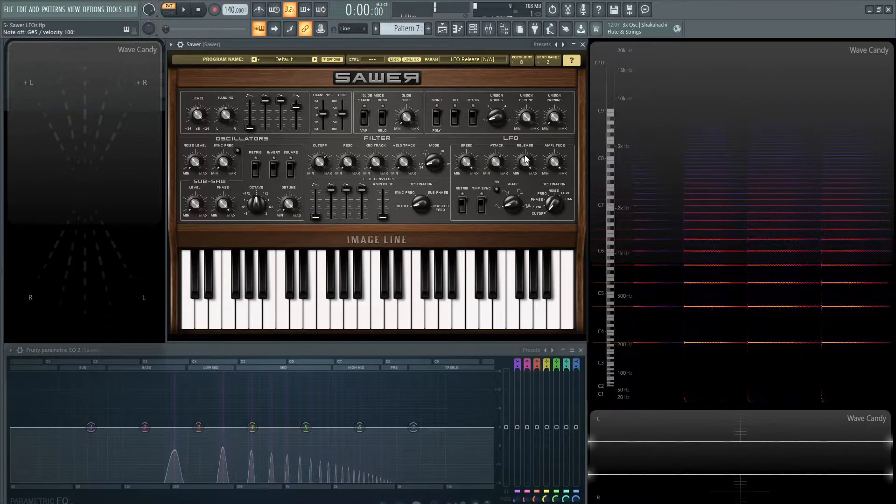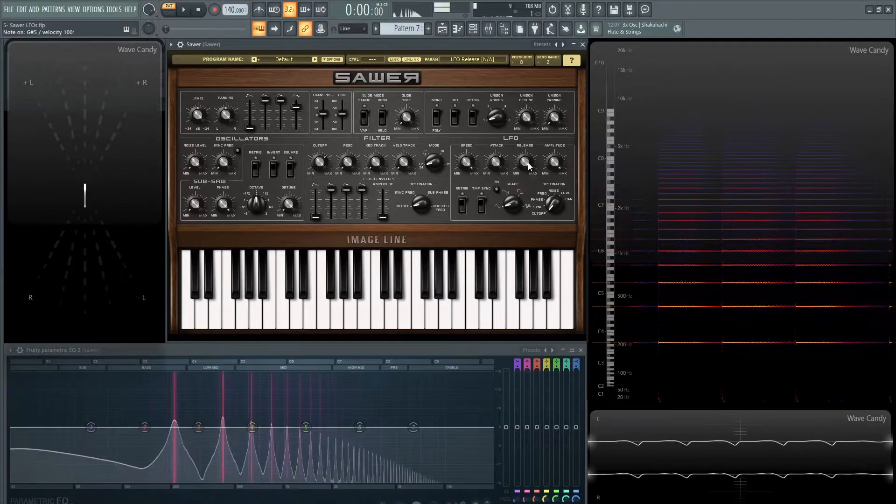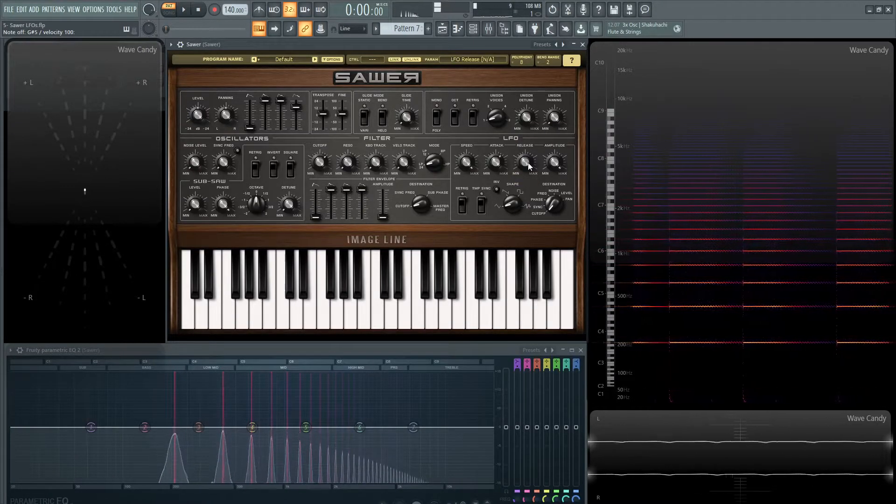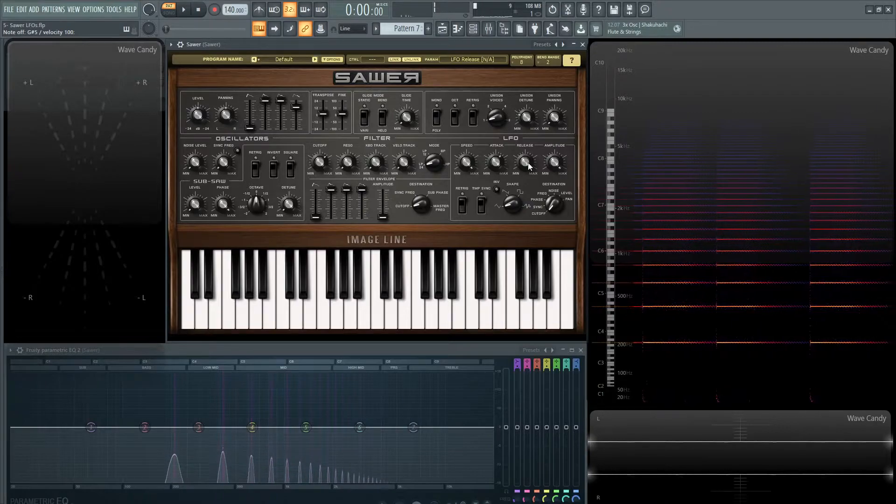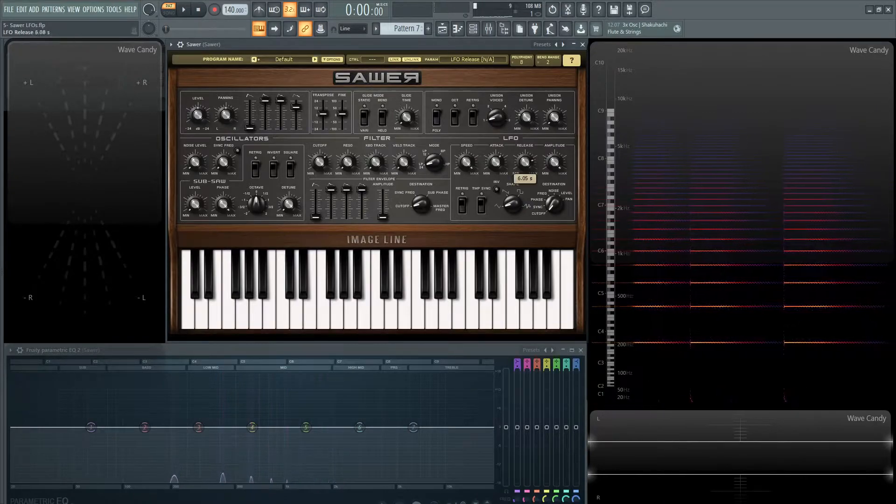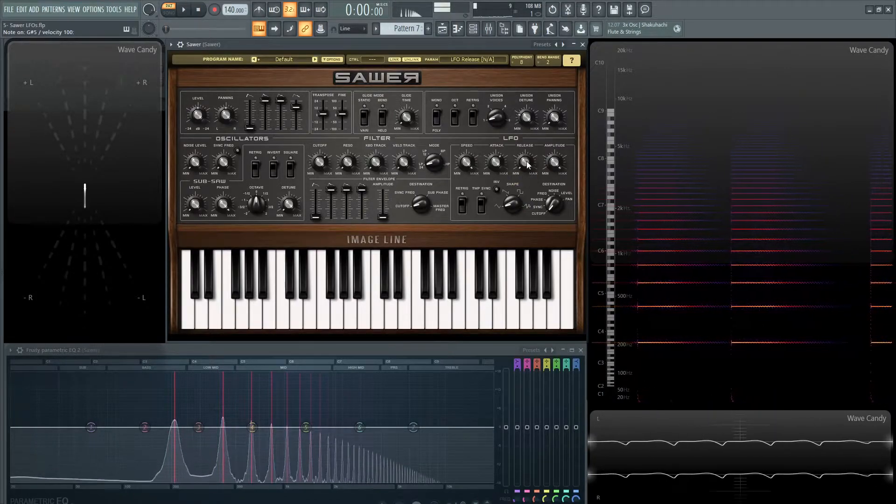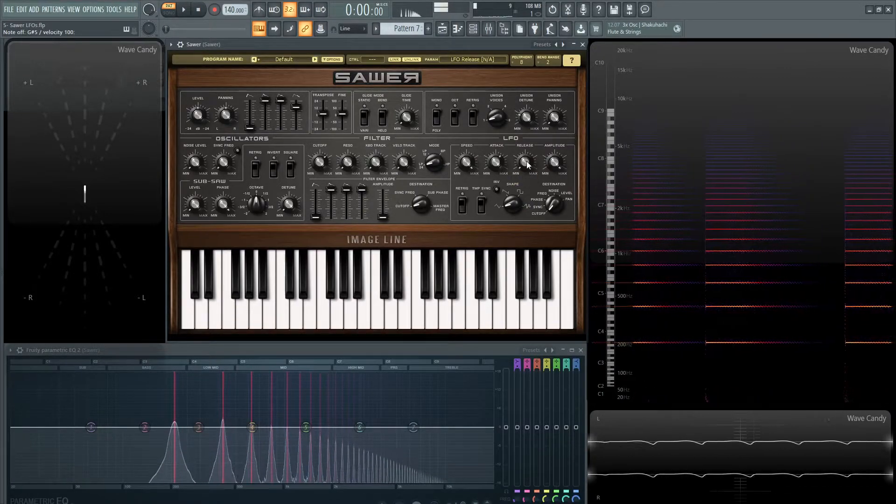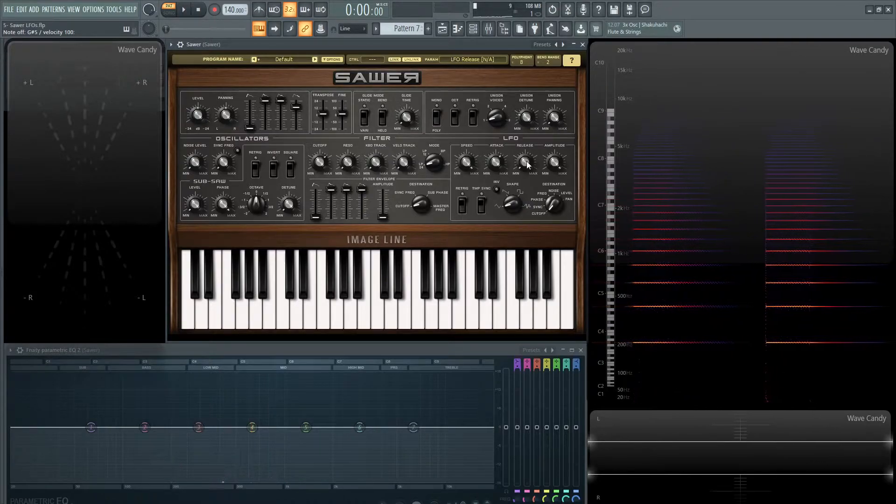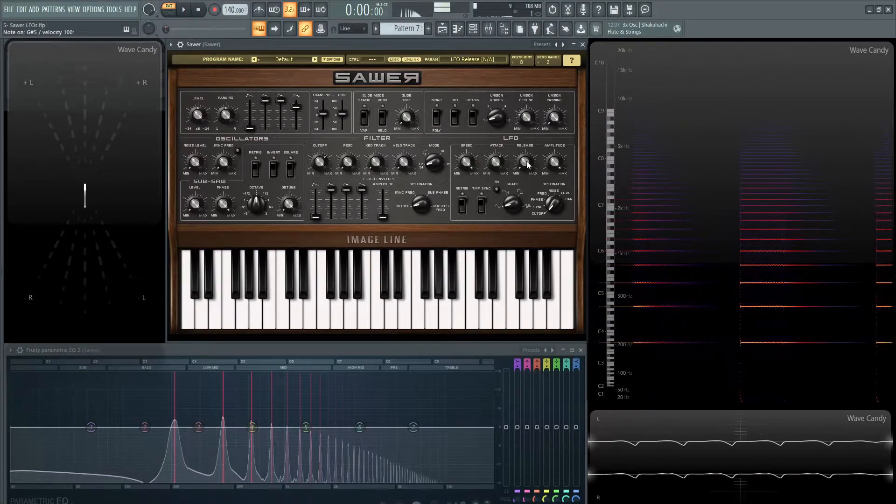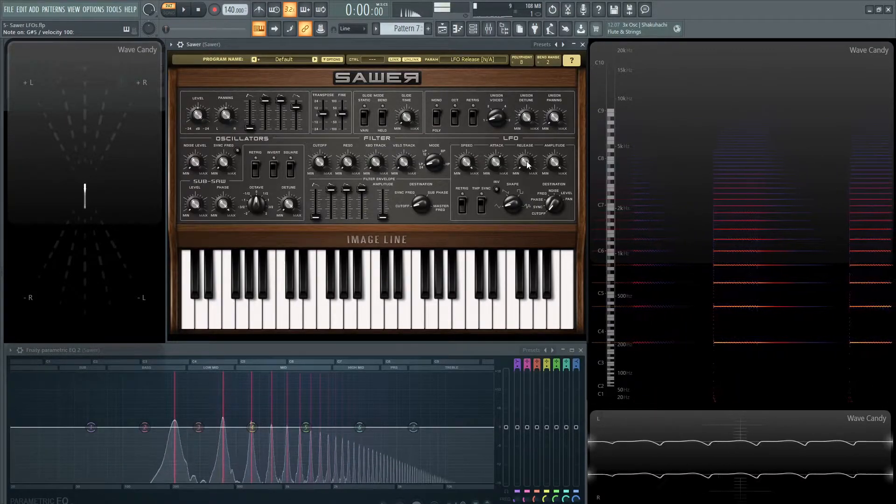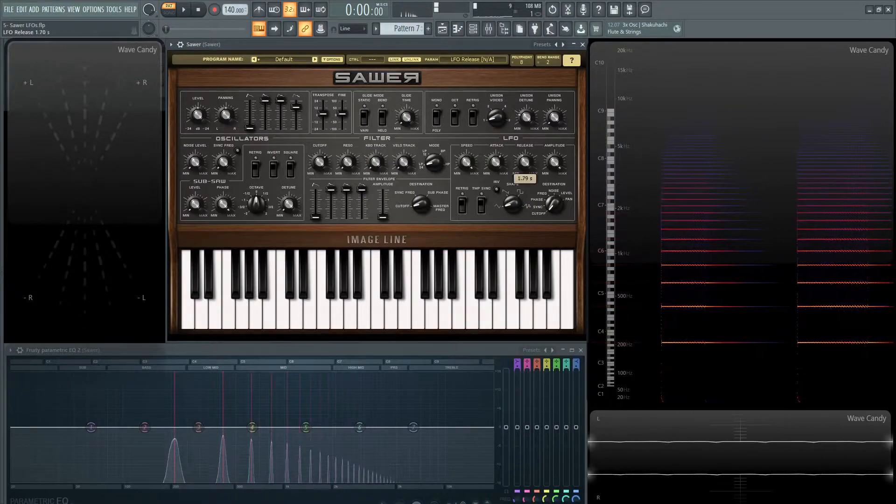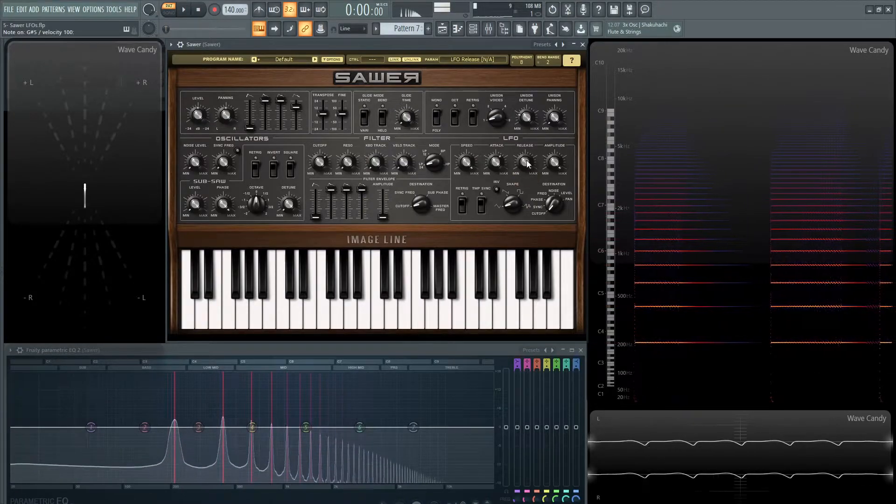So if the release is all the way at the top, once I let go of the key, you can still hear that modulation but if the release is pretty fast it basically stops modulating the second I release the key.